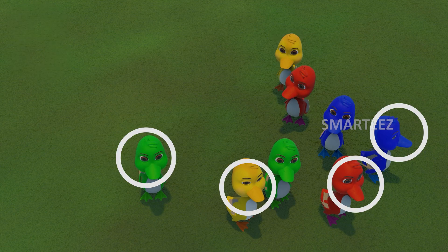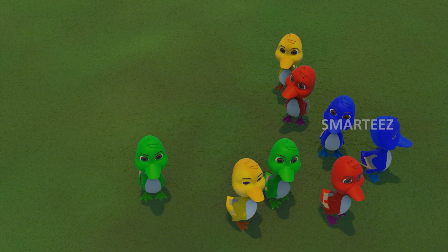They are in four different colors. Let's see what happens when they move to separate areas.